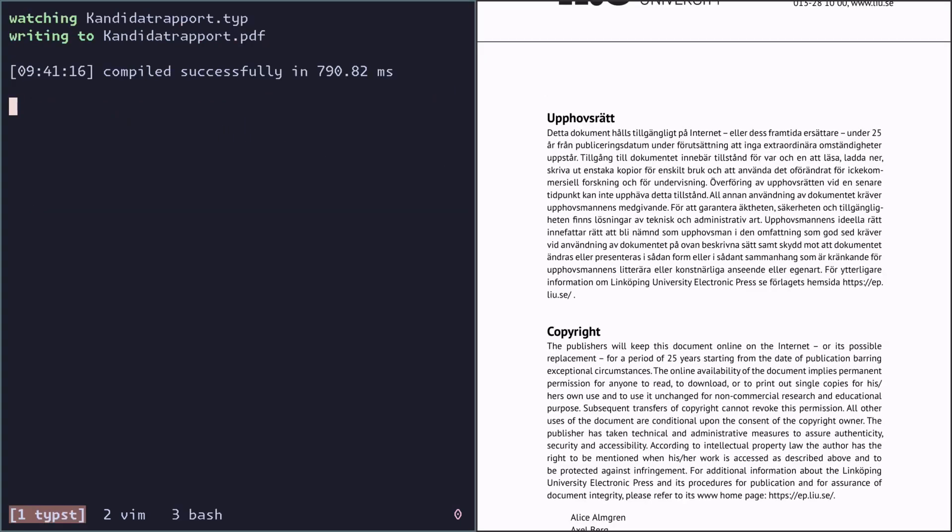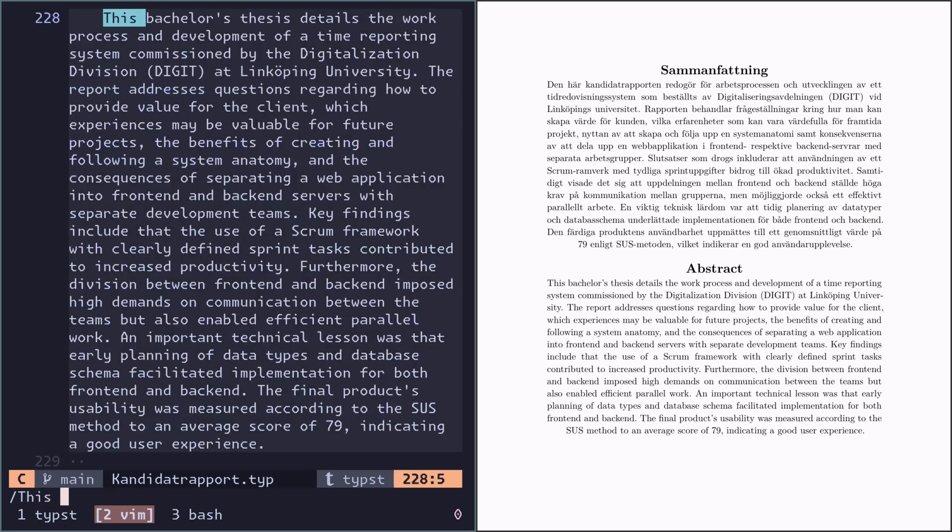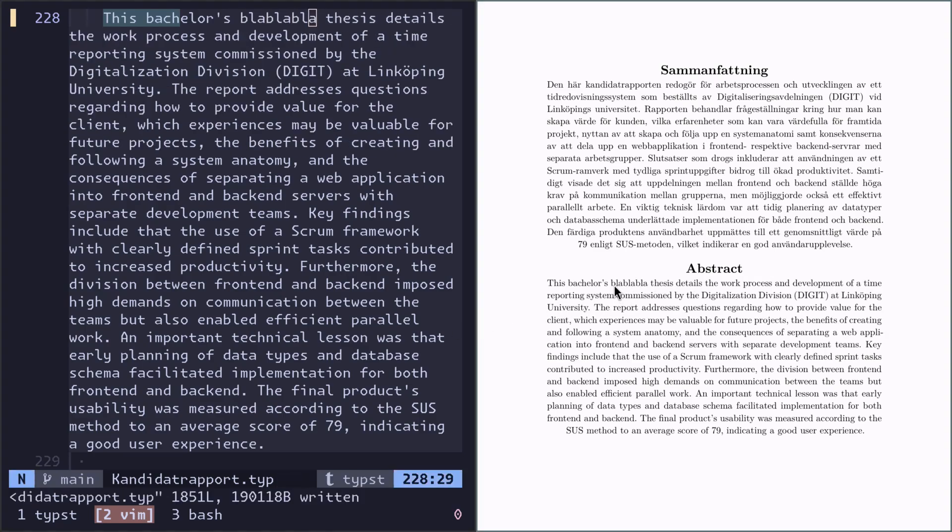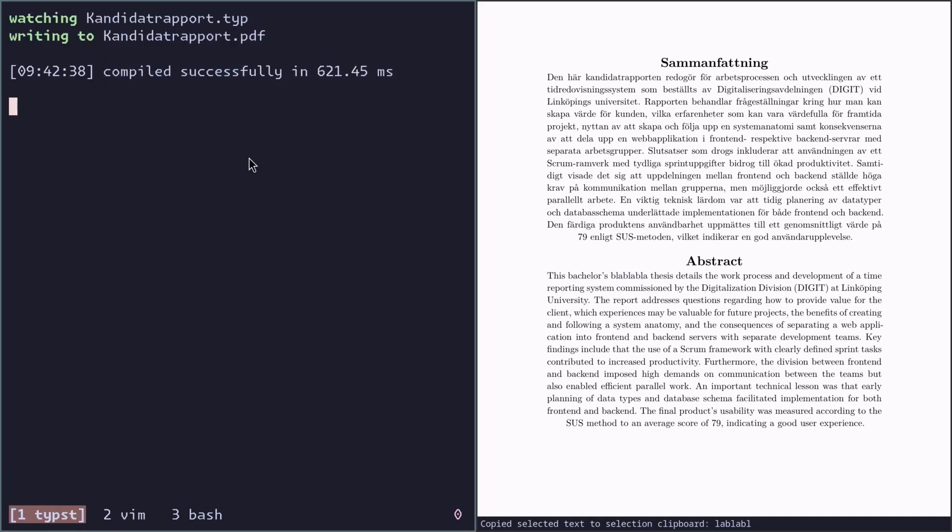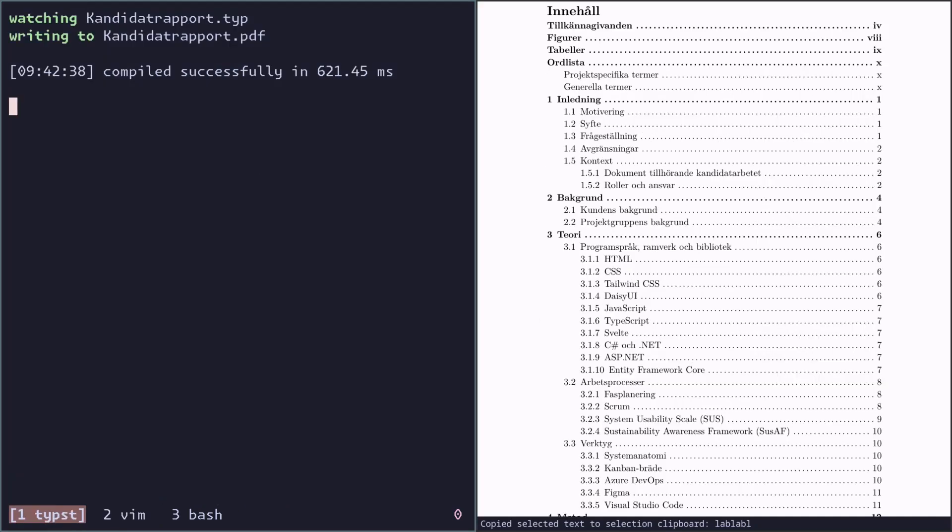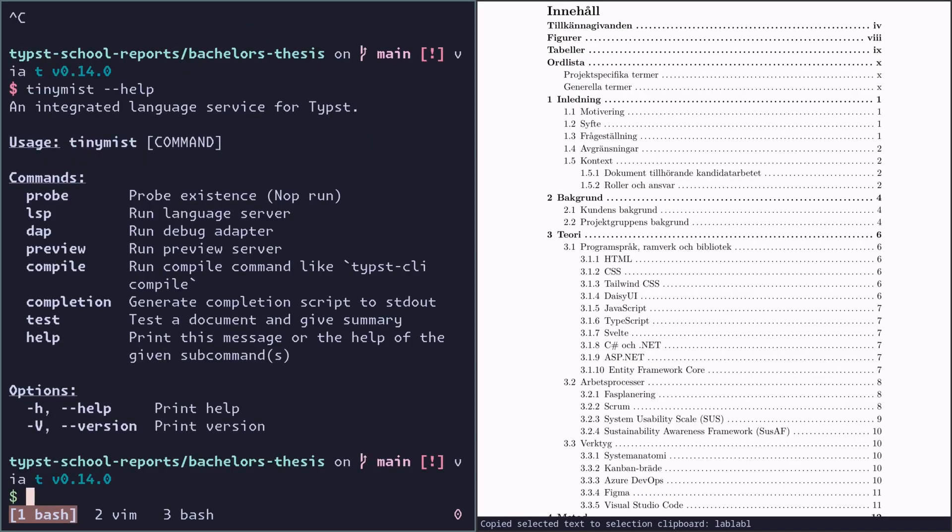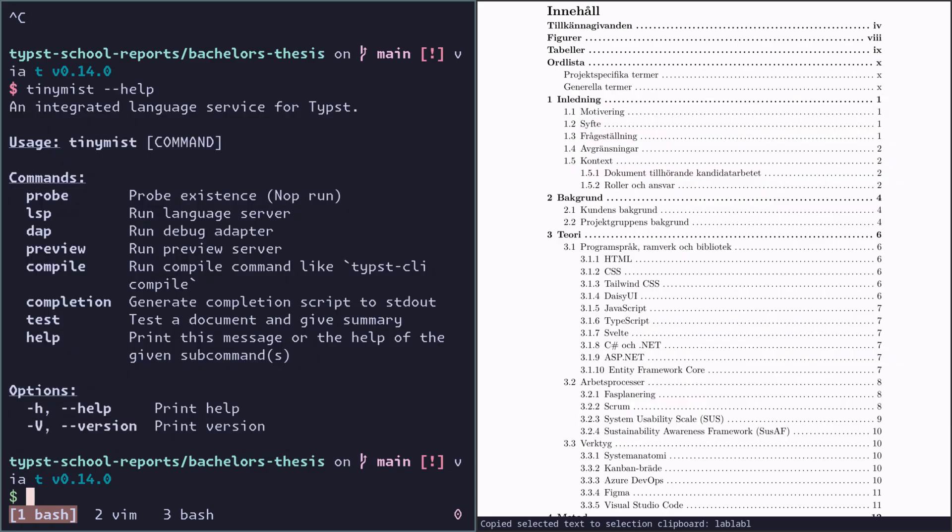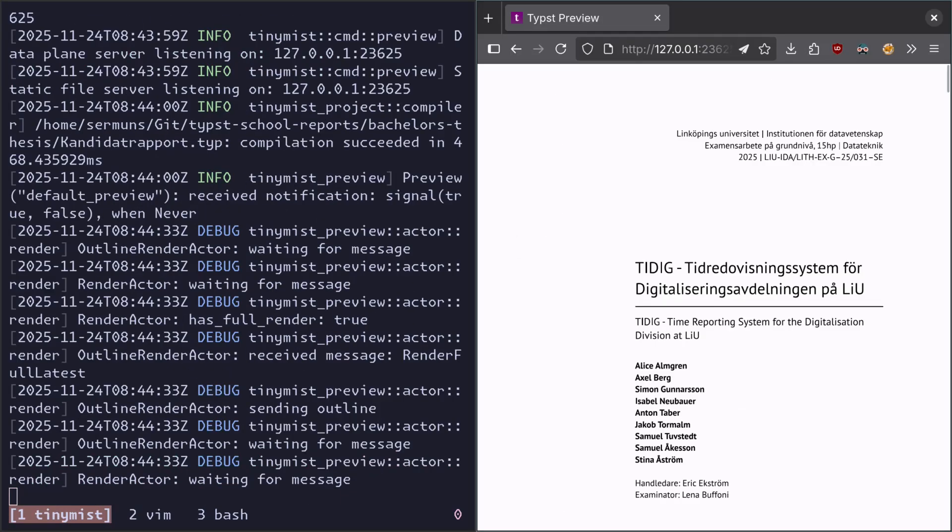Now I have Typst watch open here and I have a PDF opened. Now let's say we edit this abstract a bit. Boom! You see? It's still a couple of milliseconds. But if you really want to make this fast, then you use something called TinyMist, which has very nice connections to NeoVim, VS Code, I think Helix too. But you can't just use the TinyMist as a command line utility too. So if you use the TinyMist Previewer, it's a lot faster.